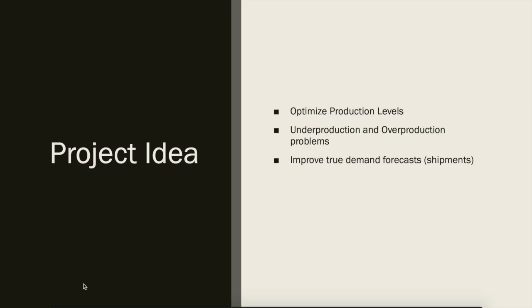In our study, we try to optimize production levels. It happens that overproduction and underproduction are big problems in companies. In terms of underproduction, companies face losses in potential sales, and in overproduction they face losses in cash flow. Through this study, we're trying to improve demand forecasts using more accurate forecasting and math optimization methods to maximize resources, cash flow, and profits.